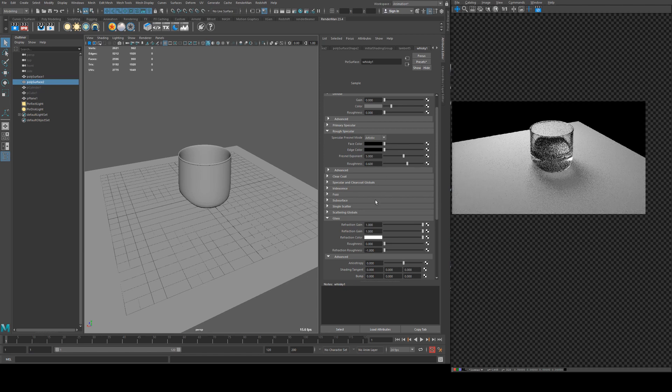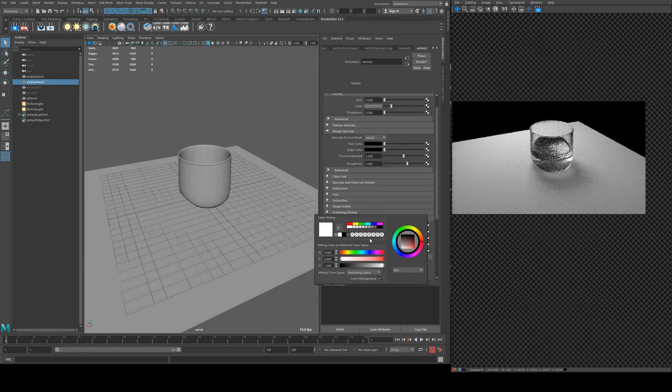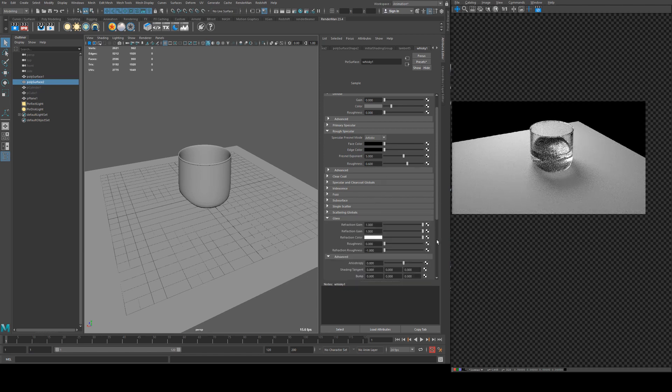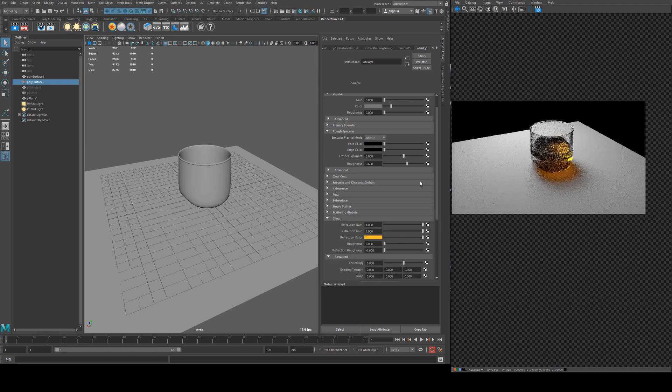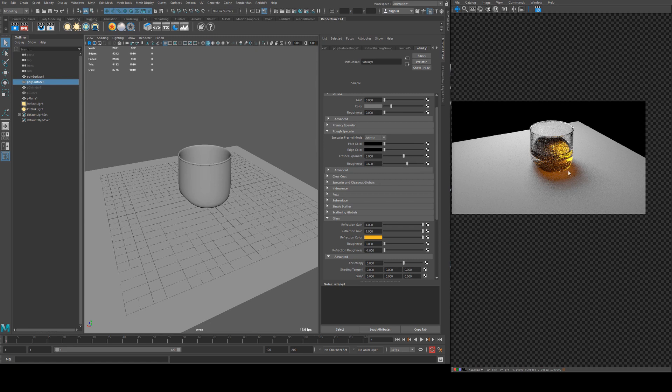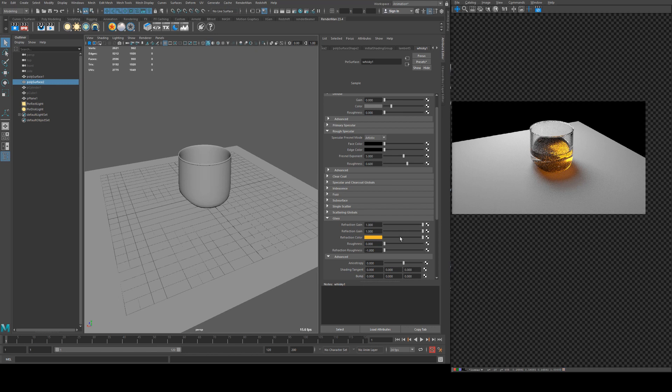What we'll do here is change the refraction color to be closer to something like whiskey, which is sort of an amber-y color. Something like that. So you'll see that the light that's being transmitted through it now has actually been tinted the color of our refractive color.